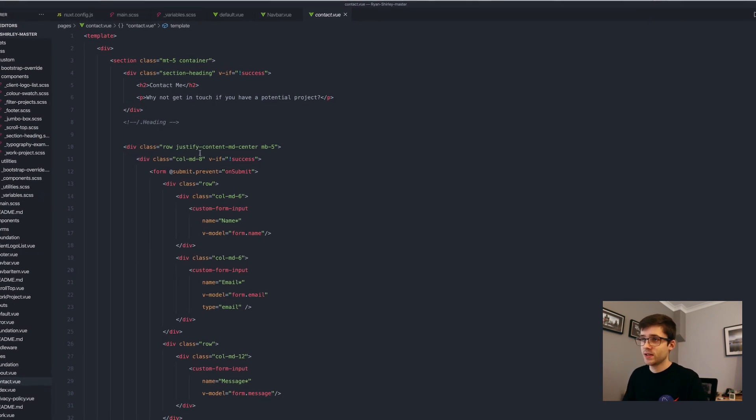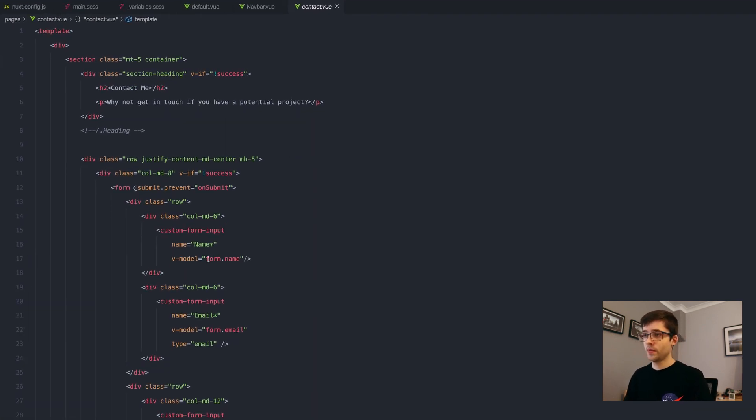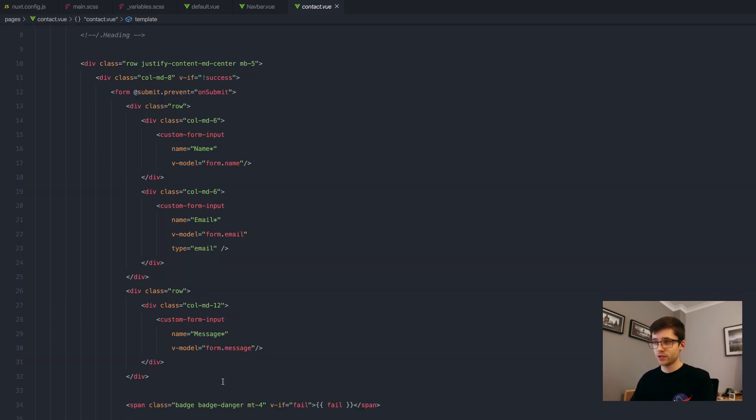As you can see here, I have my main form and it just takes in the name, email and a message.